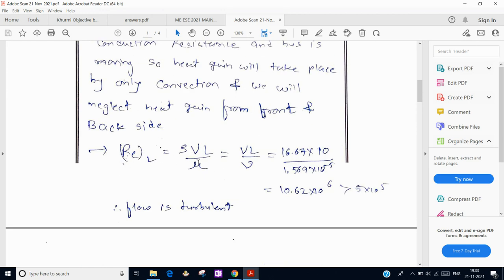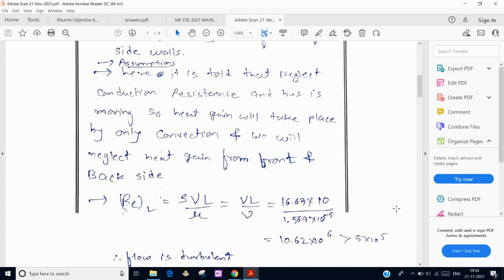Reynolds number is calculated as Re = ρVL/μ. Since kinematic viscosity (ν = μ/ρ) is directly given, we substitute that value and get Re = 10.62 × 10^6, which is greater than 5 × 10^5 for flat plate conditions, confirming that the flow is turbulent.